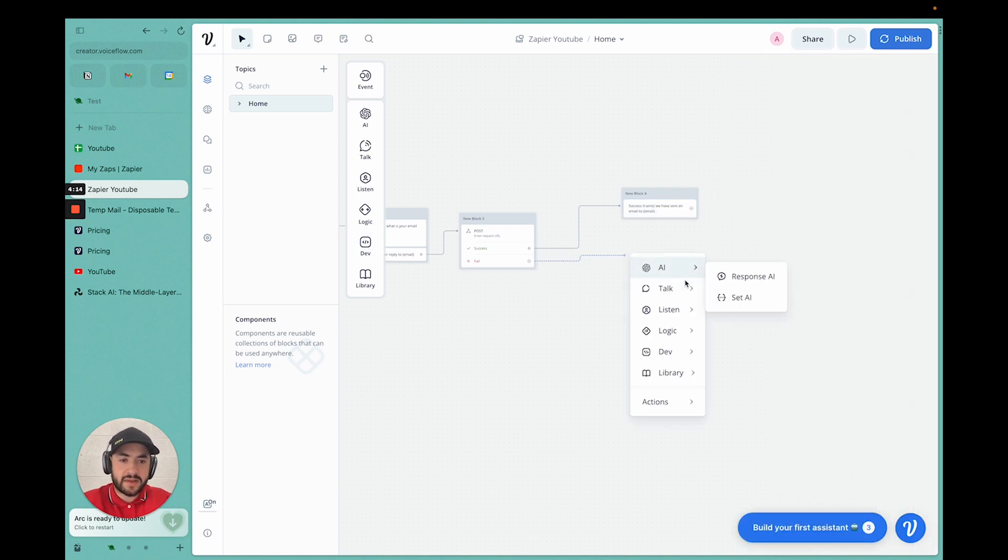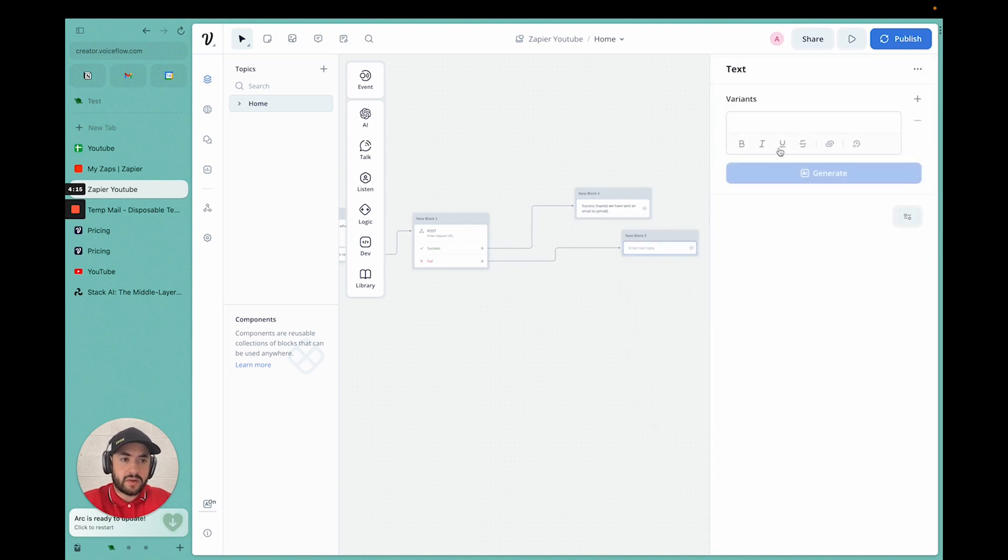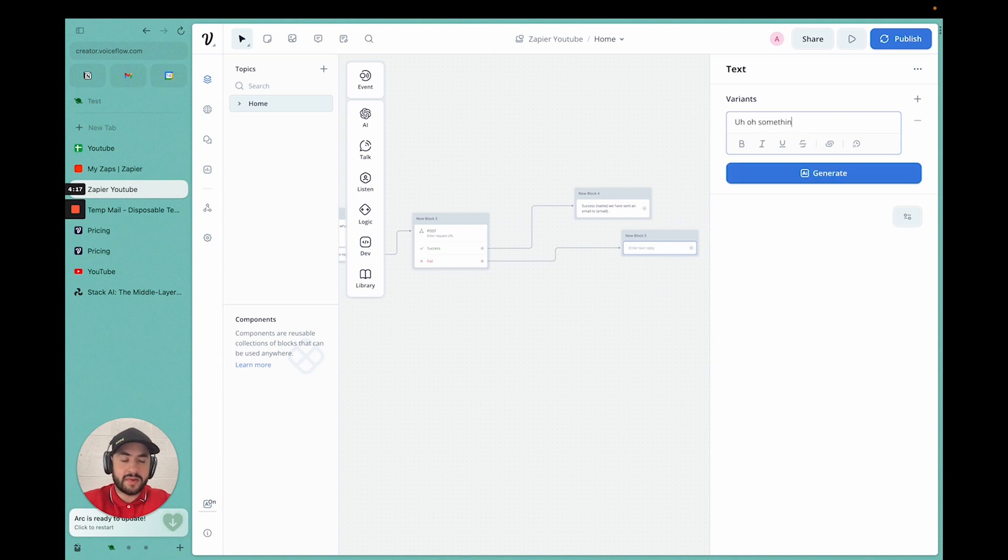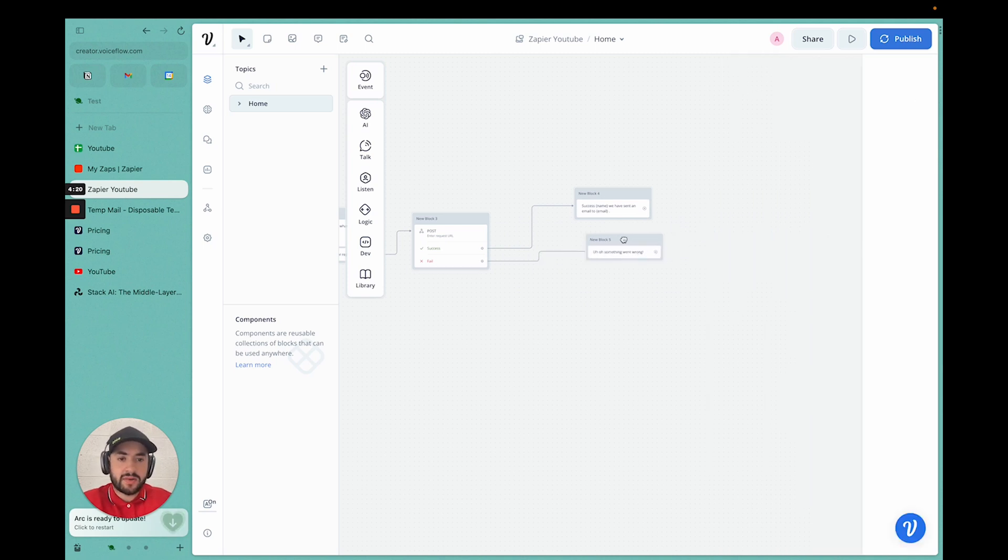Then we can deny. Uh-oh. Something went wrong. Generate some options.